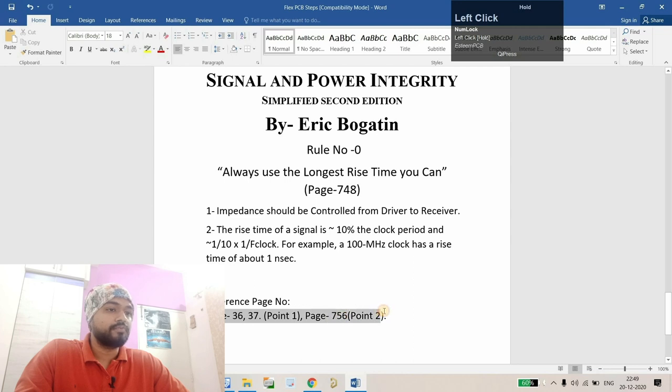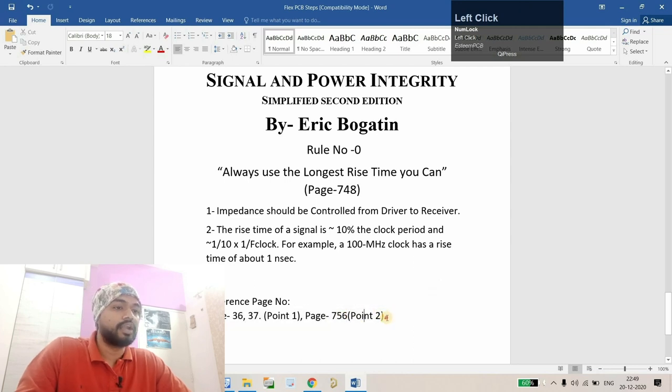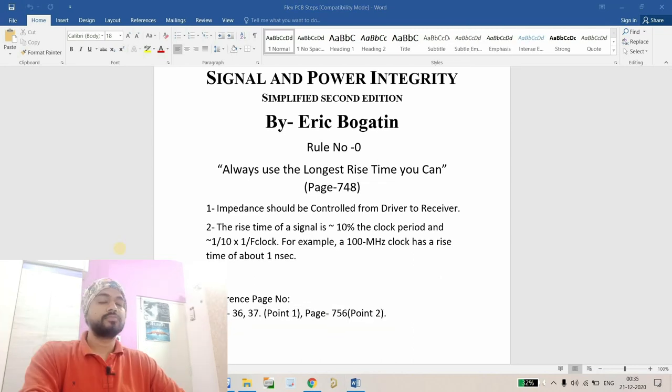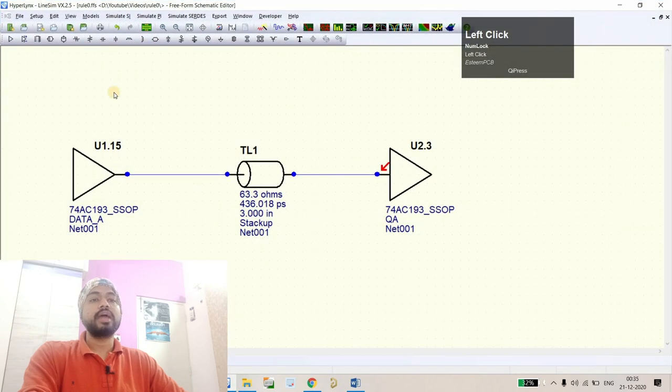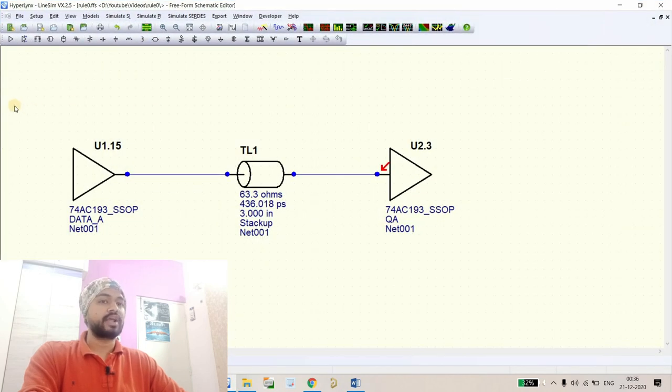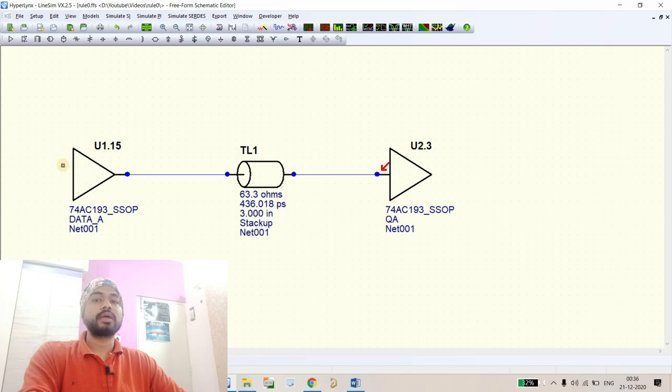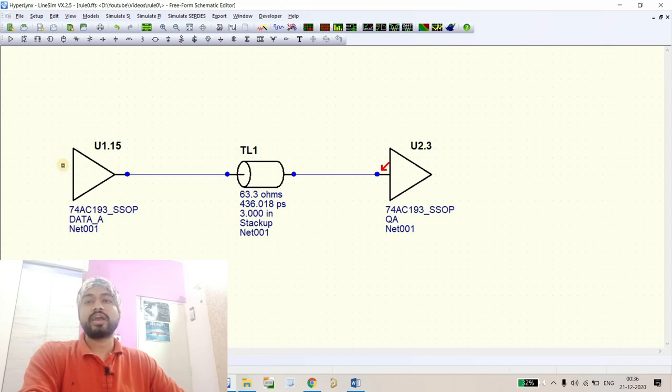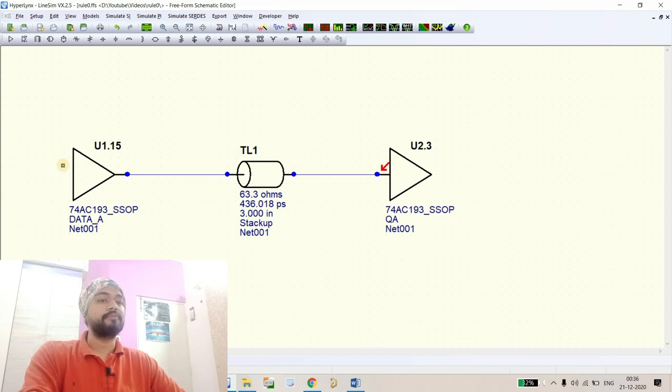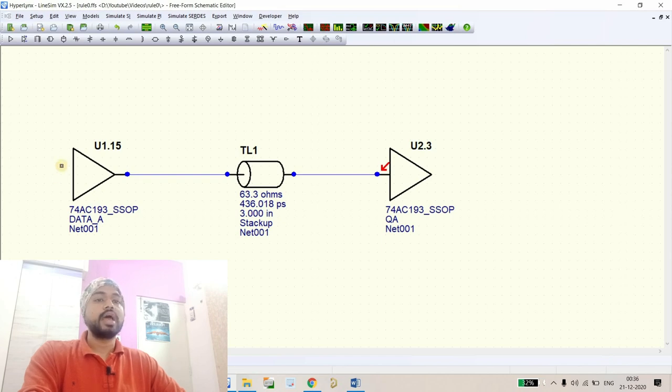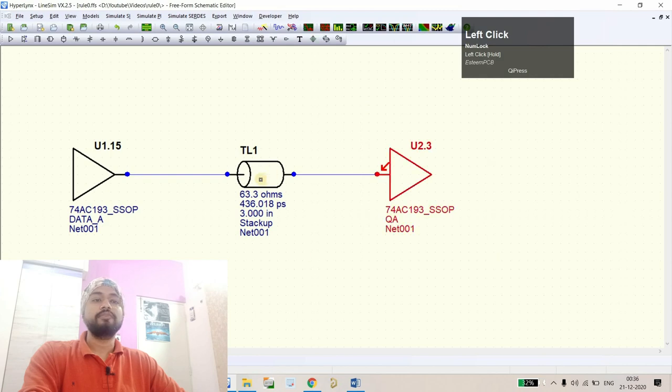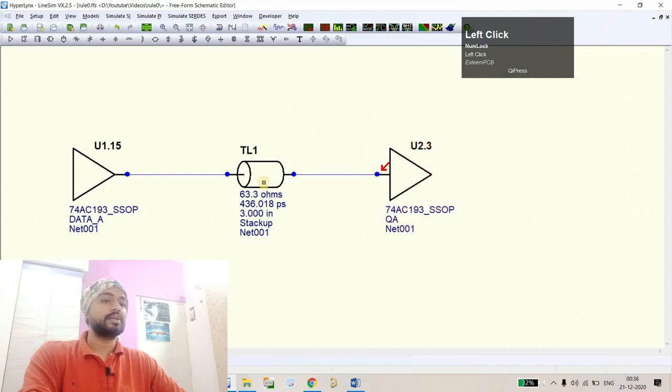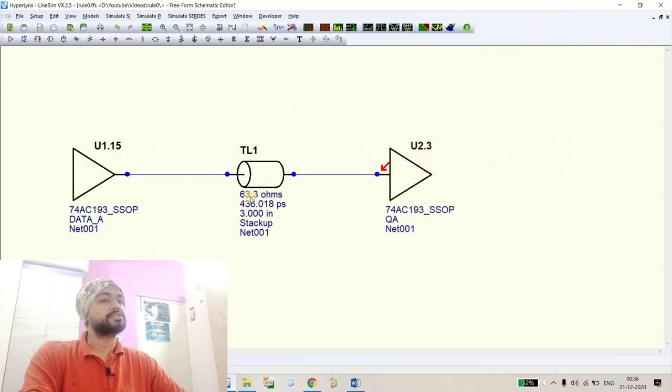I've noted down all the pages if you're going to purchase the PDF or Kindle edition. Let's open Hyperlynx and I'm going to use this model for rise time demonstration. Here I'm using a simple counter circuit and its clock can go up to 25 to 50 megahertz. We have one driver, one receiver, and one transmission line.